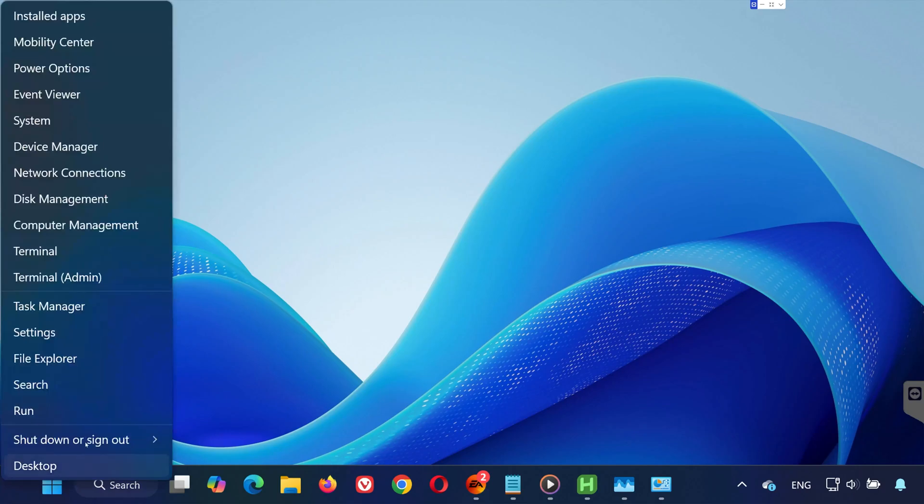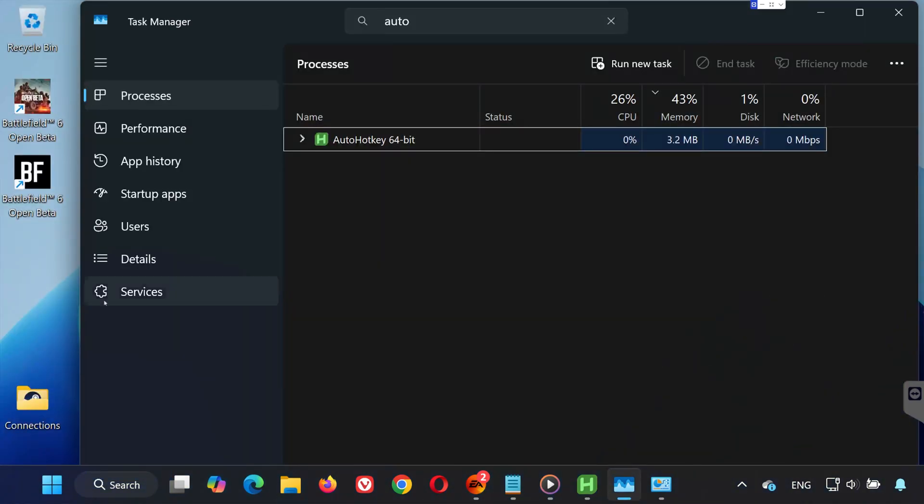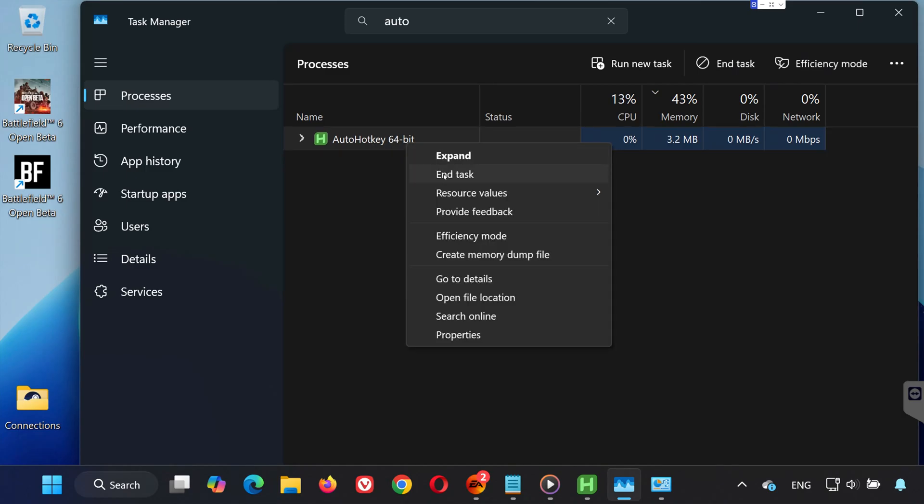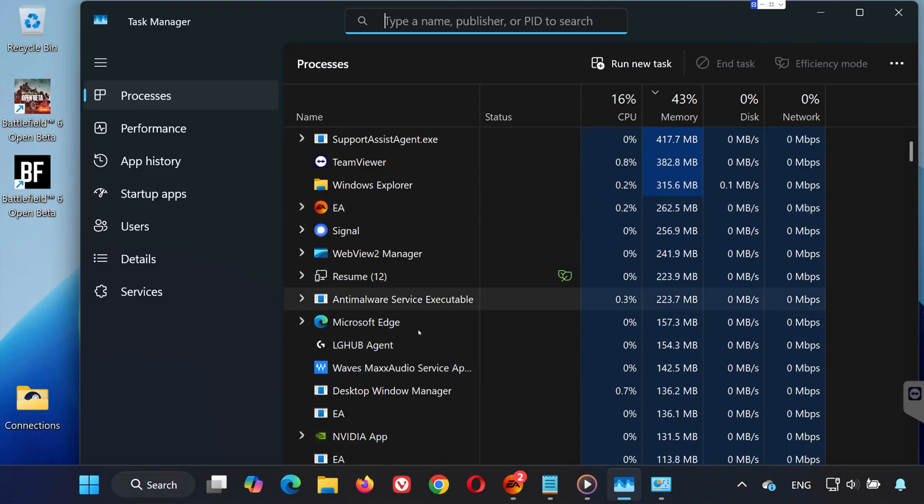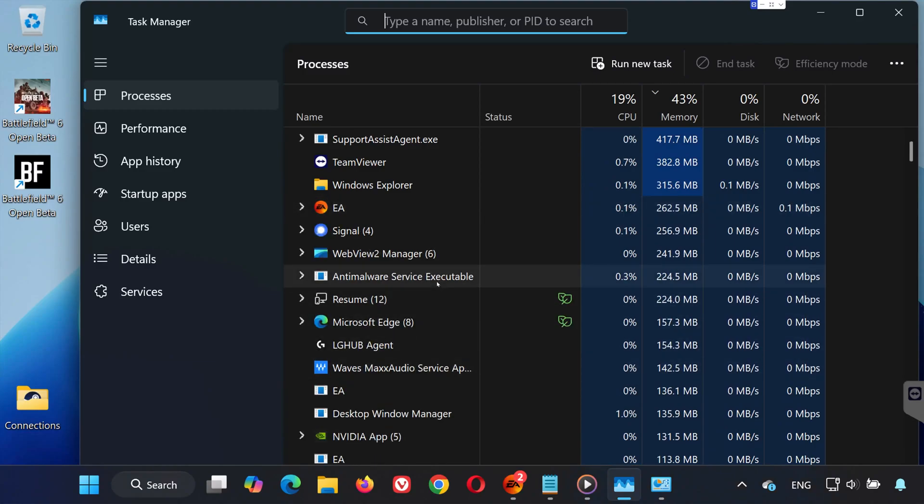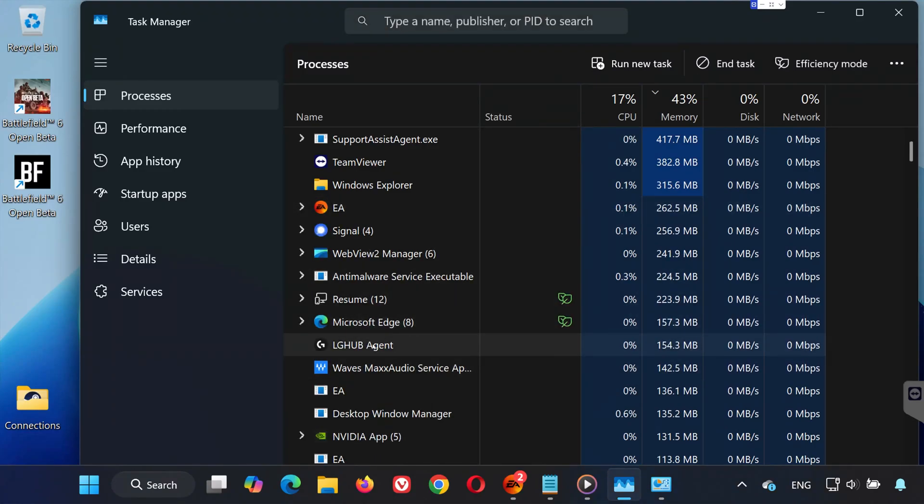First, right-click the Start menu and select Task Manager. In Task Manager, check if you see AutoHotKey running. If you do, right-click on it and choose End Task. Also, check if there are any other services related to AutoHotKey. If you find any, end them as well.